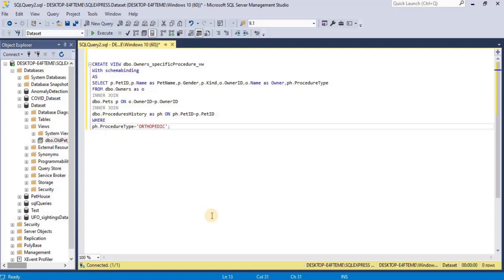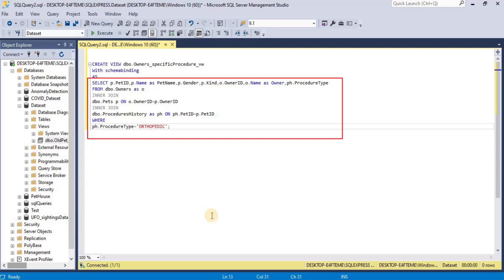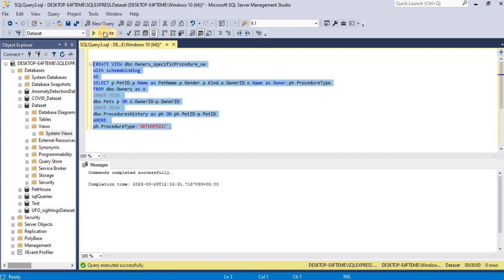After that I am using WITH SCHEMABINDING. WITH SCHEMABINDING prevents accessing and changing the data present inside the tables from which the view is created. Inside the SELECT statement I am selecting records where the procedure type is orthopedic, selecting different columns from the pets table, owners table, and procedure history. Execute the query and you will see that your view has been created.